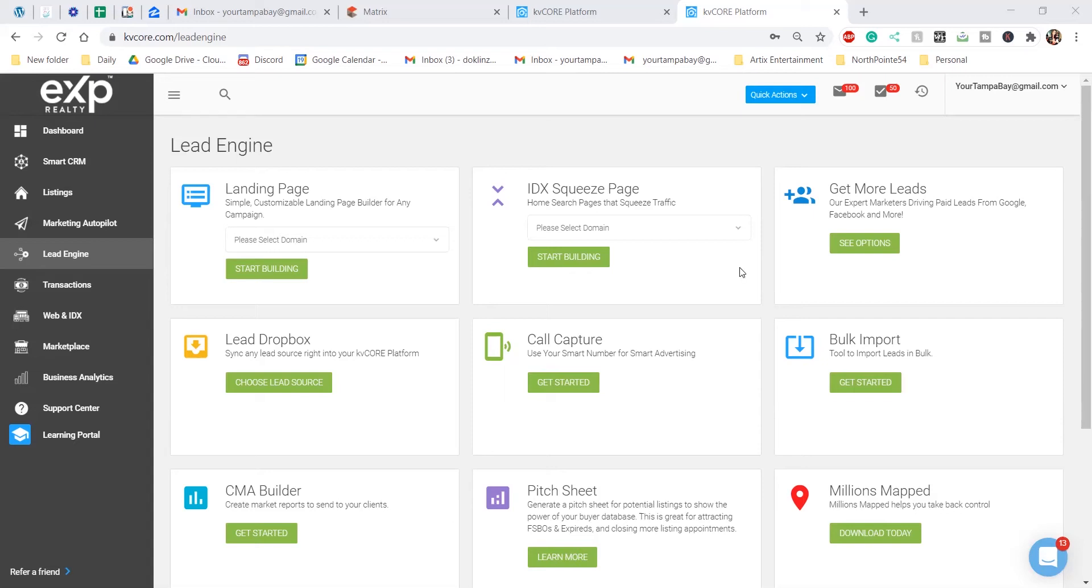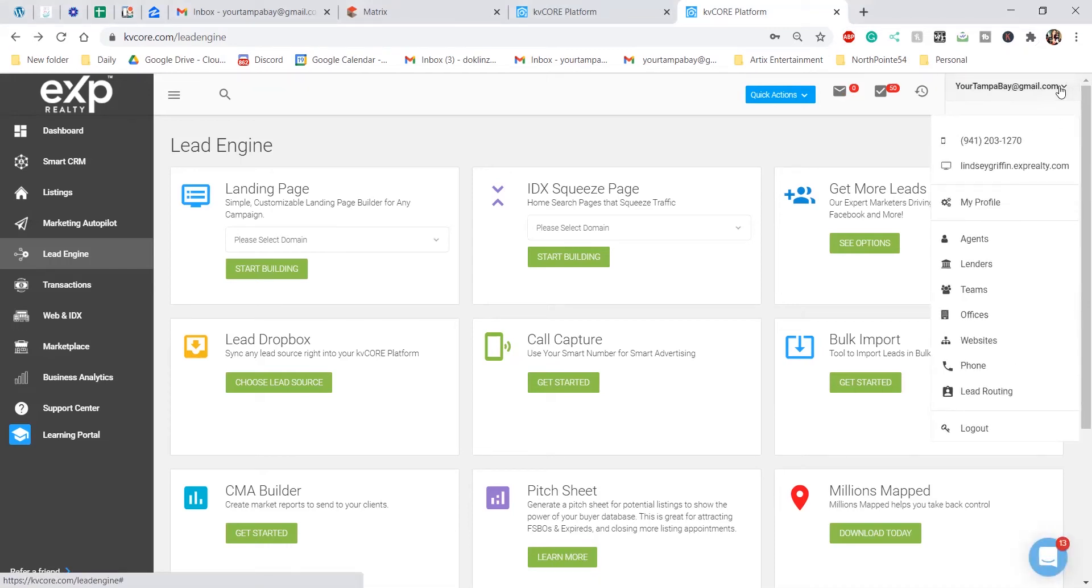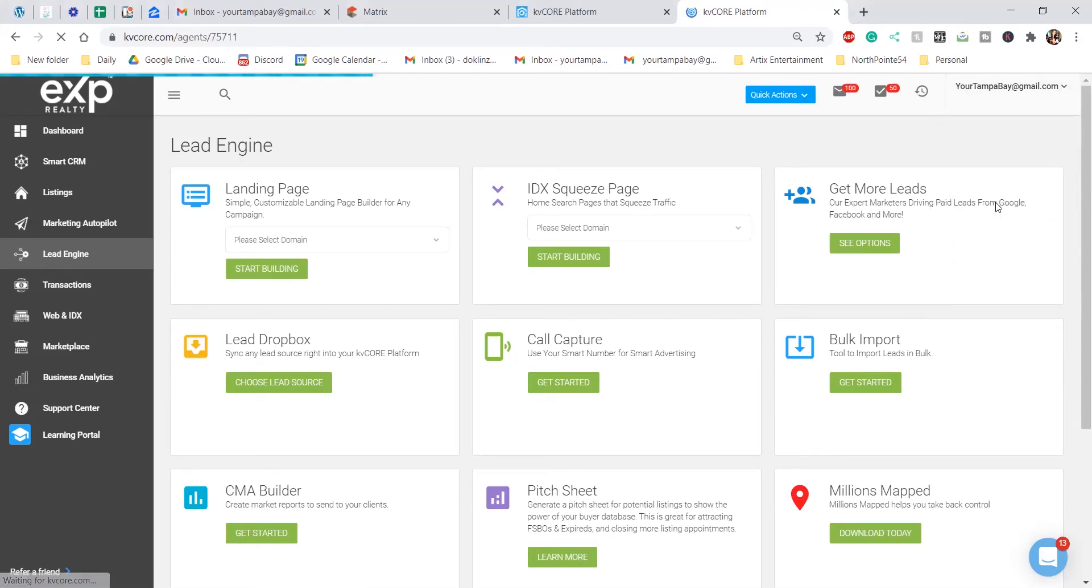Once you get to KVCore, click on your email at the top right corner. There's going to be a dropdown, and I want you to go ahead over to my profile.